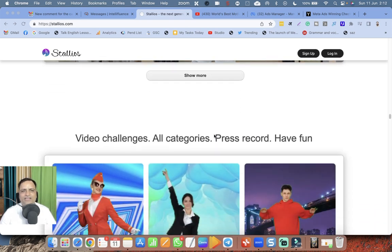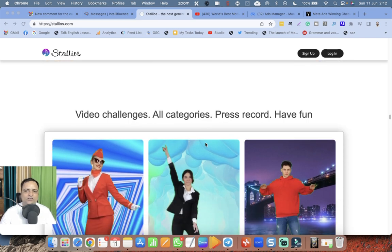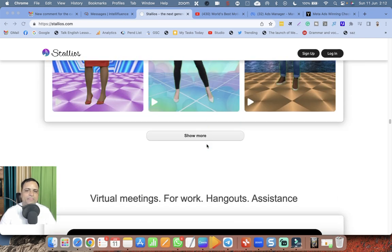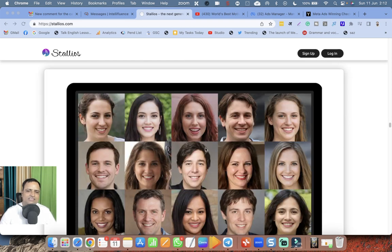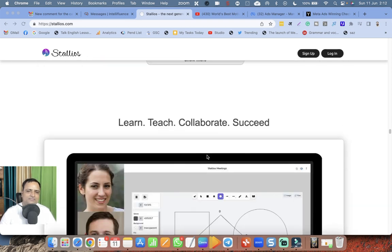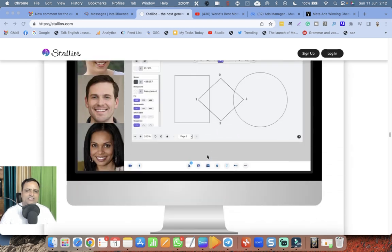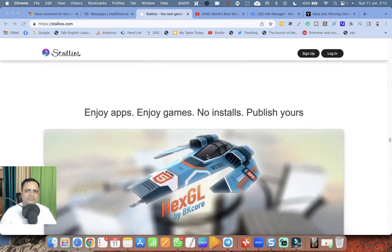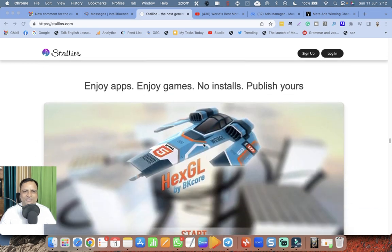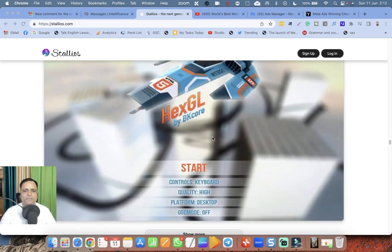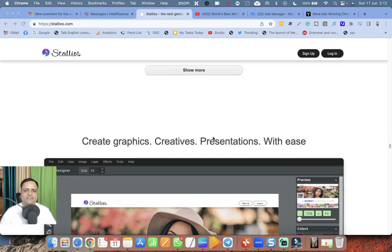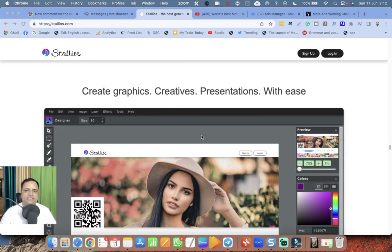Once you enter Stalios, no need to go out. Video challenges, all categories, press record, have fun. Virtual meetings for work, hangouts, assistance, learn, teach, collaborate, succeed. What do they think - to beat Google or Facebook? They have got everything. Enjoy apps, enjoy games, no installs, publish yours. Create graphics, creatives, presentations with ease.